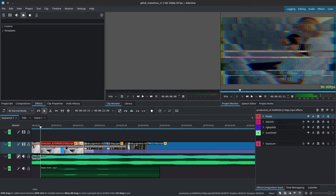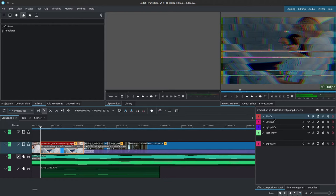Alright, so over here we have the pixar, the glitch r, the RGB split r, the scan line r, and exposure. So let's break it down.